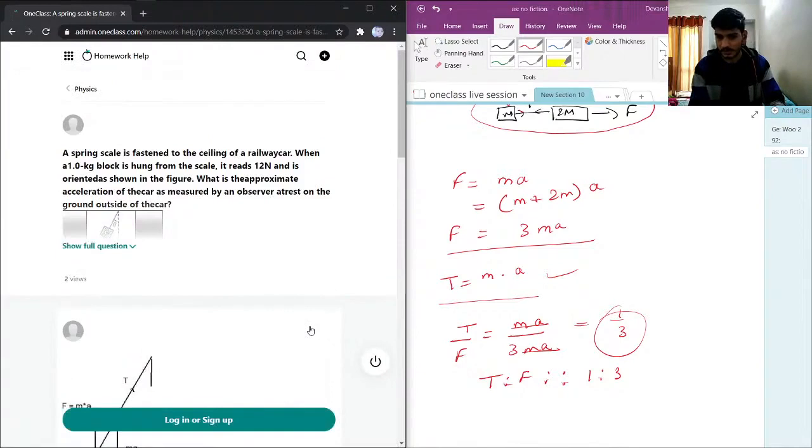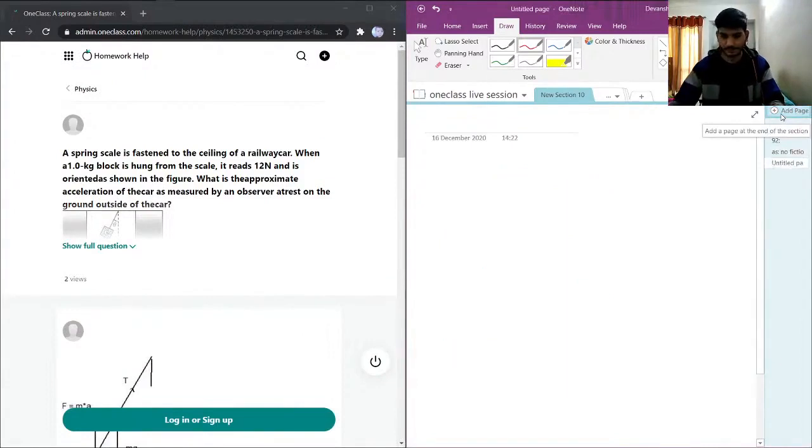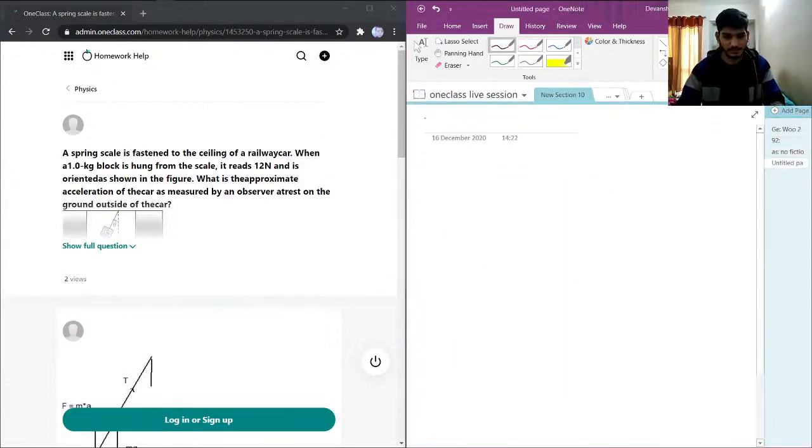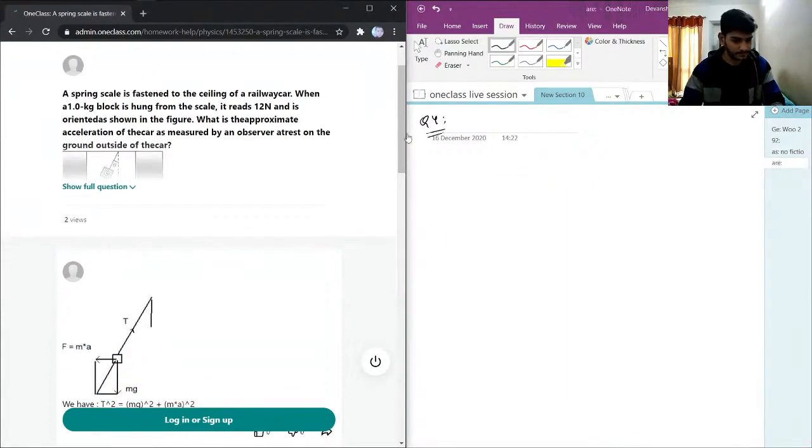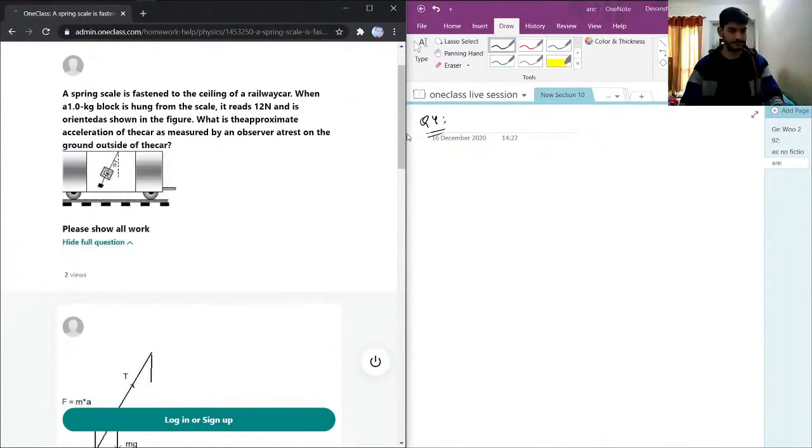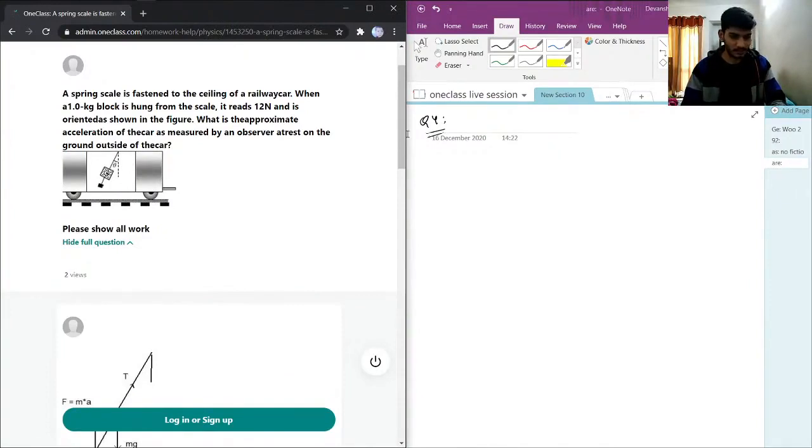This is going to be question number 4. A spring scale is fastened to the ceiling of a railway car when a 1 kg block is hung from the scale.